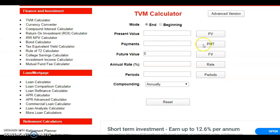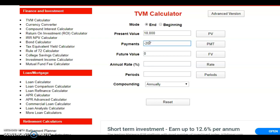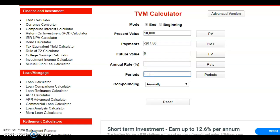Now let's see this in the financial calculator application. In the time value of money calculator: present value (loan) is $10,000, payment is negative $207.58 — don't forget the negative sign — future value is zero (no remainder after all payments), and the period is 60 months. The annual rate is the unknown you want to solve.